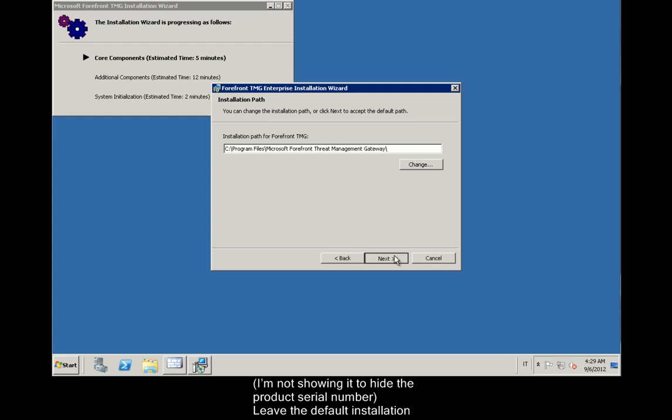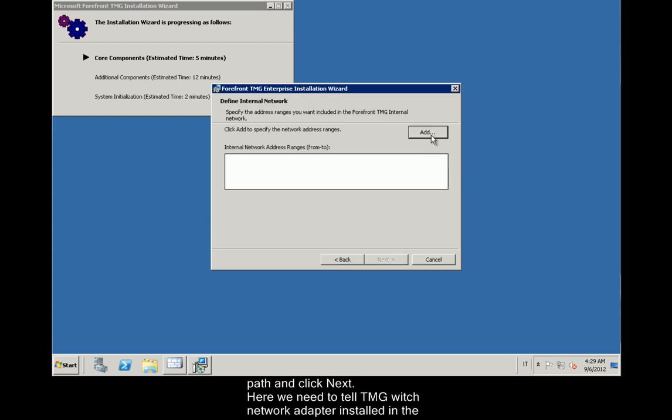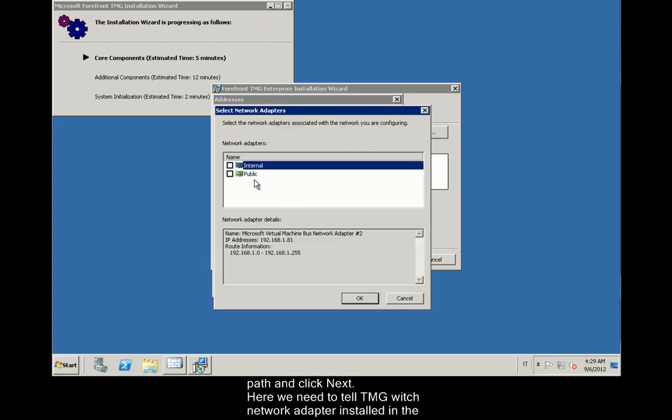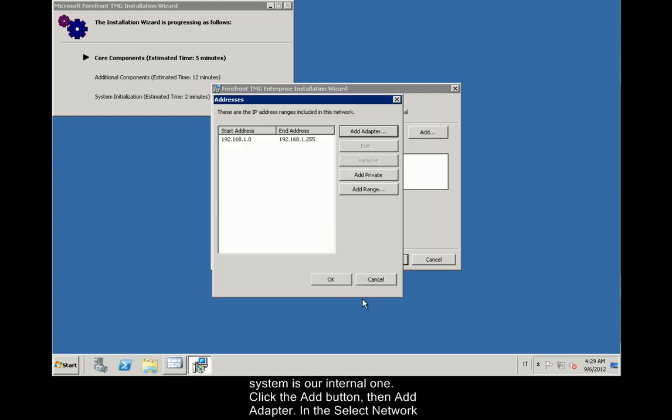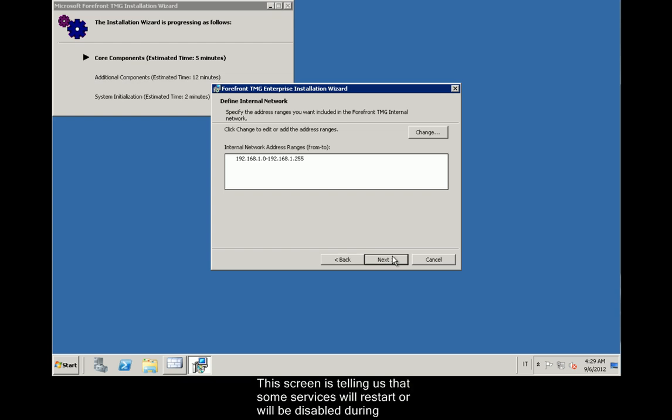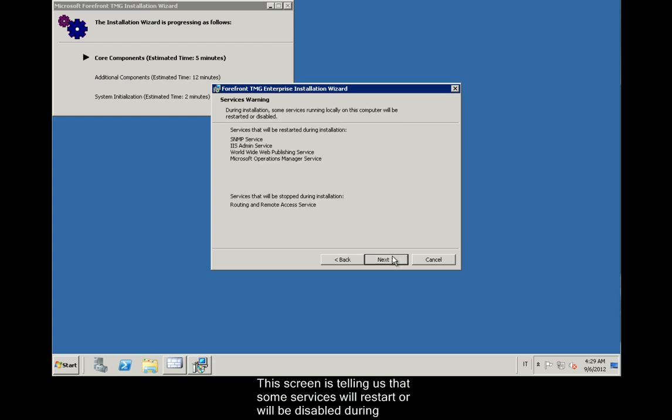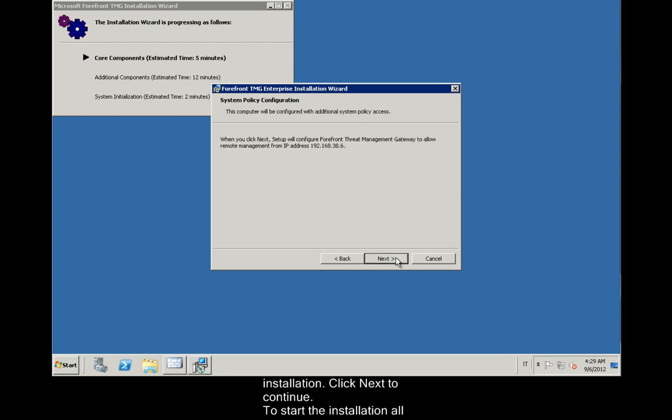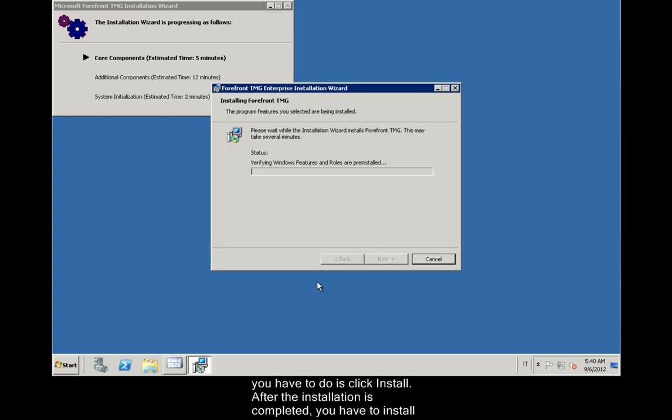Leave the default installation path and click Next. Here we need to tell TMG which network adapter installed in the system is our internal one. Click the Add button, then Add Adapter. In the Select Network Adapters window, select the Internal Adapter. Click OK two times, then Next. Next. This screen is telling us that some services will restart or will be disabled during installation. Click Next to continue. To start the installation, all you have to do is click Install.